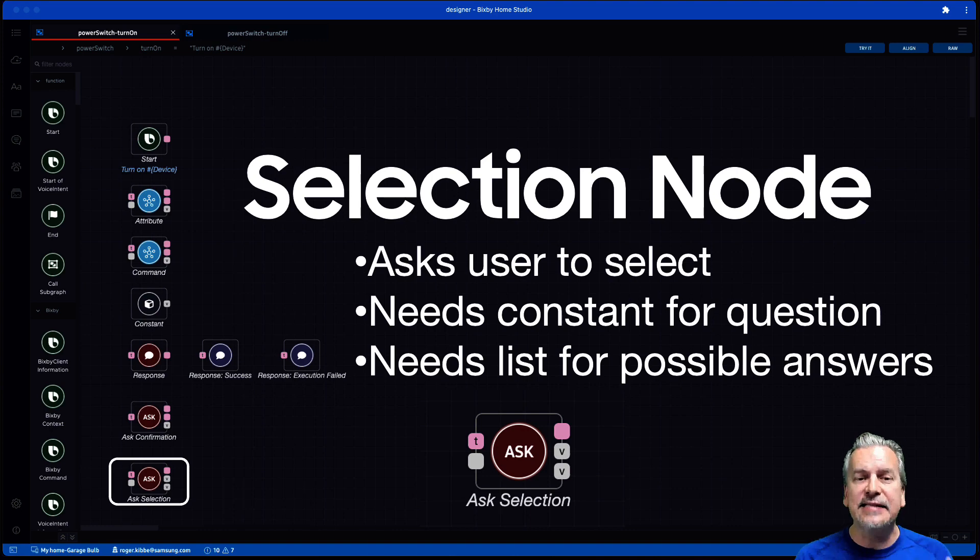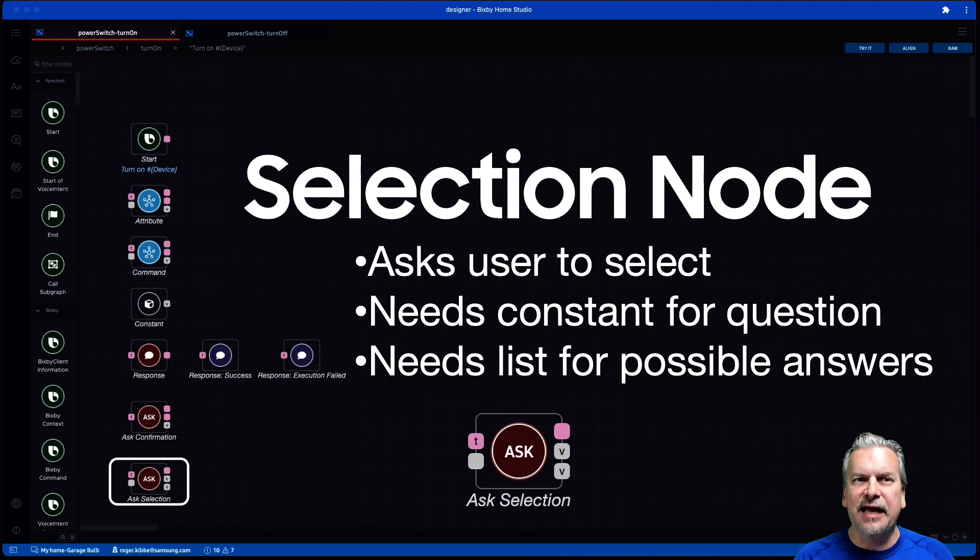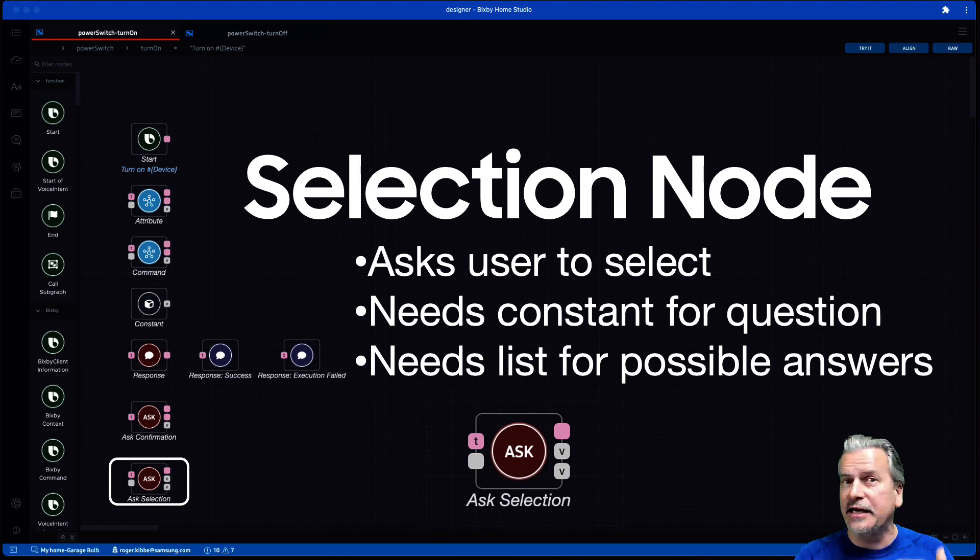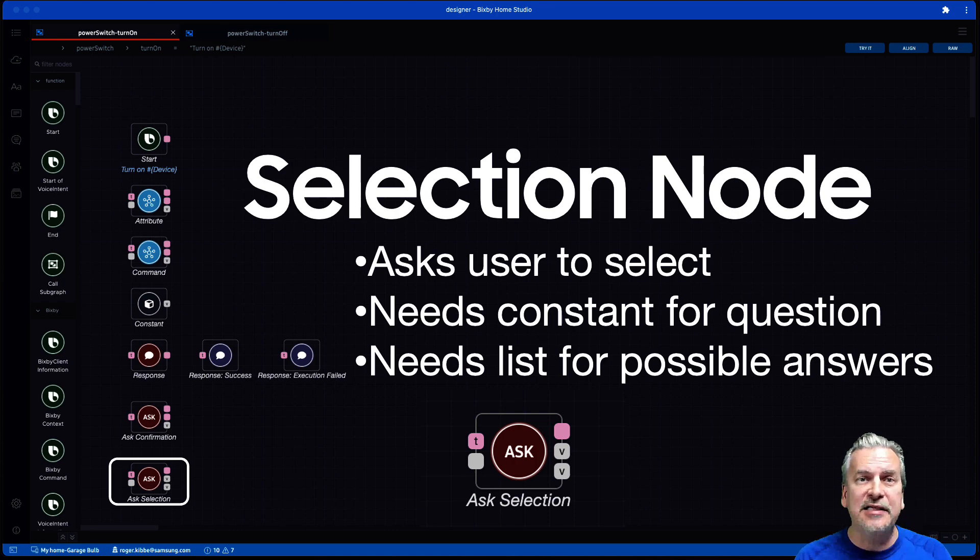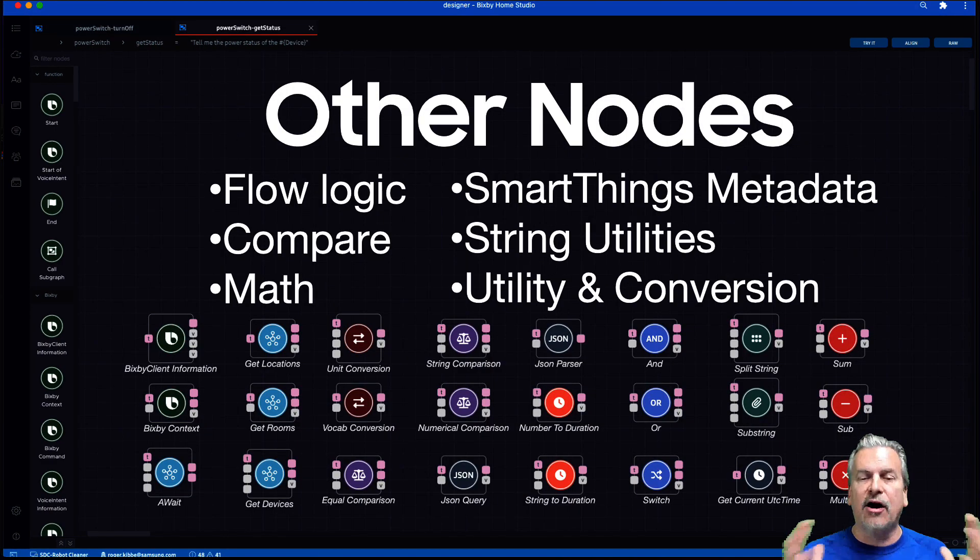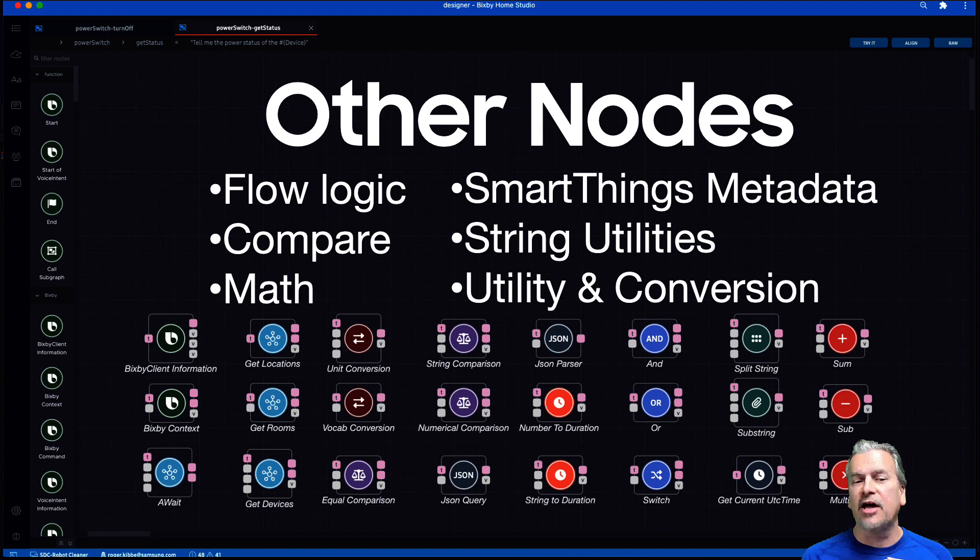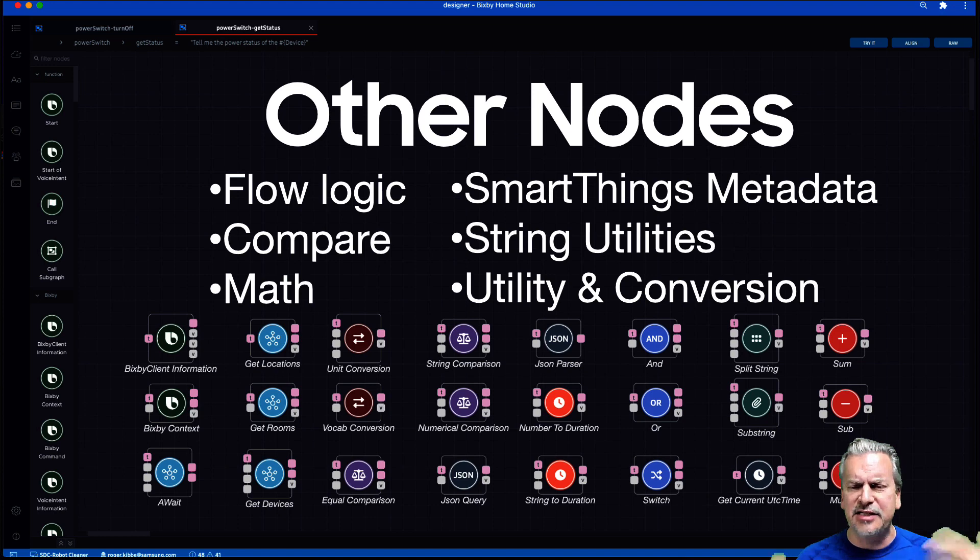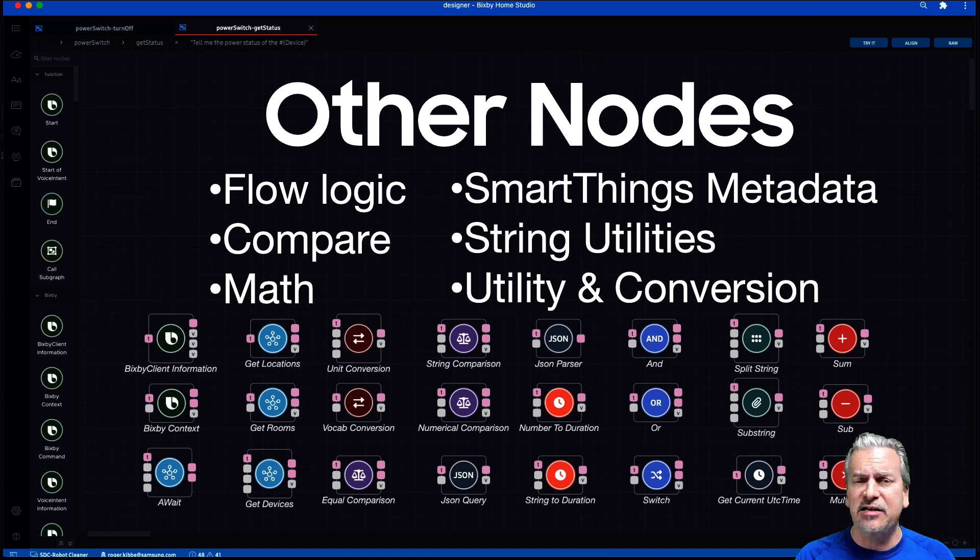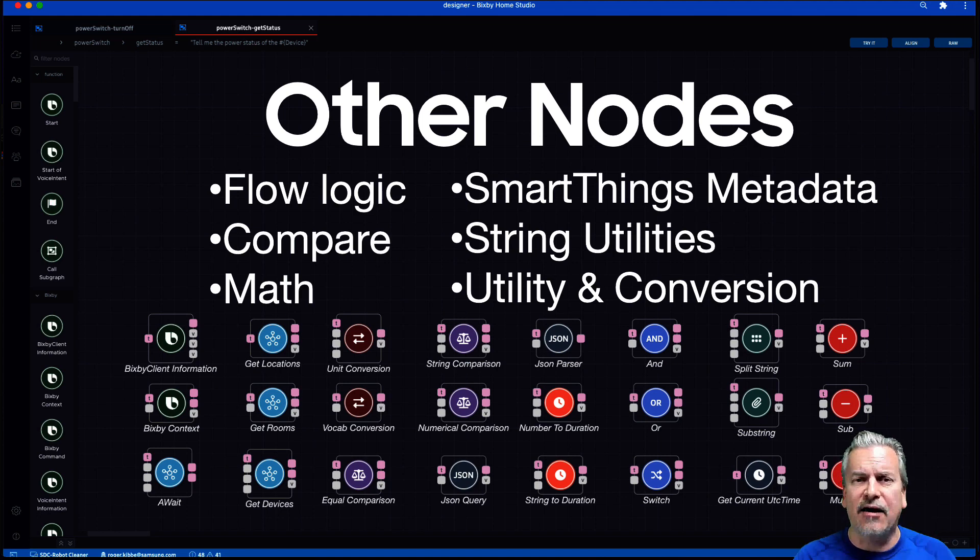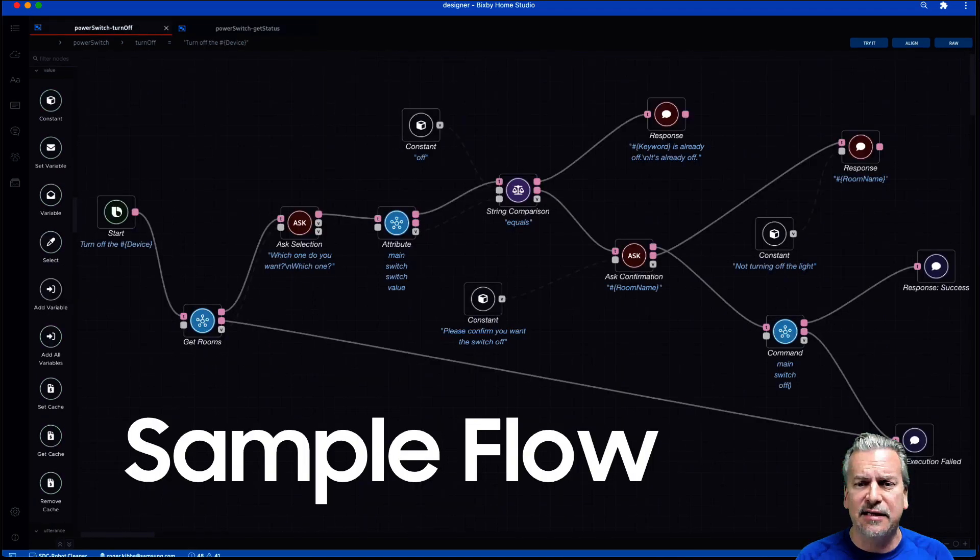And then a selection node. And this is used when you want the user to make a selection among various choices. Now you need a constant for the question and you need a list for the possible answers to the question. There are many other nodes around flow logic, SmartThings, metadata, comparisons, utilities, conversions, math. You will discover them as you develop with BHS. But the nodes I'm talking about today are the most important ones, the ones you absolutely need to know to start developing with BHS.